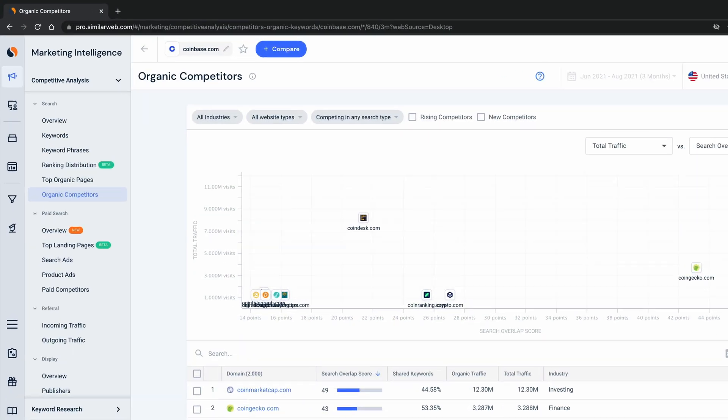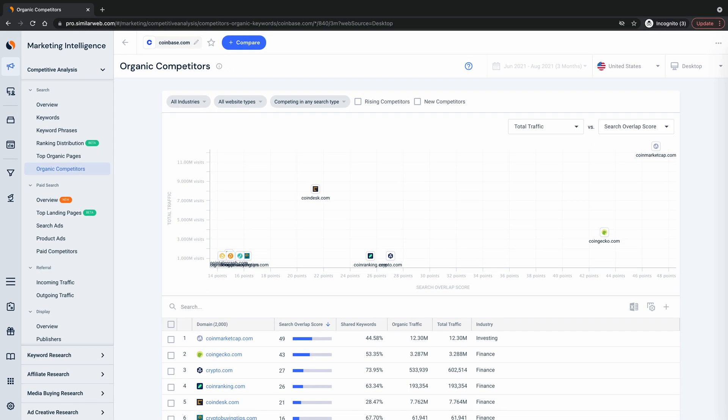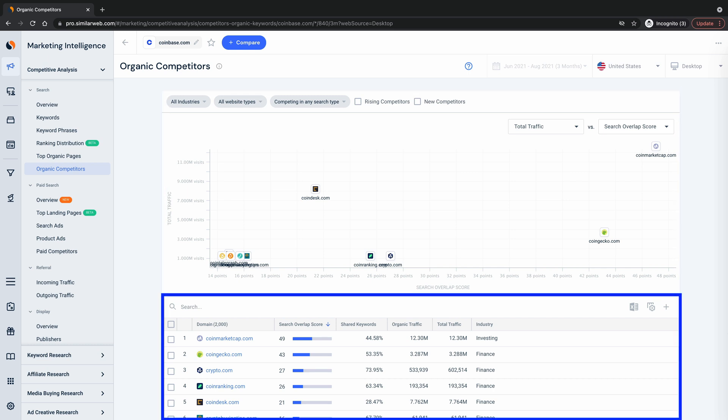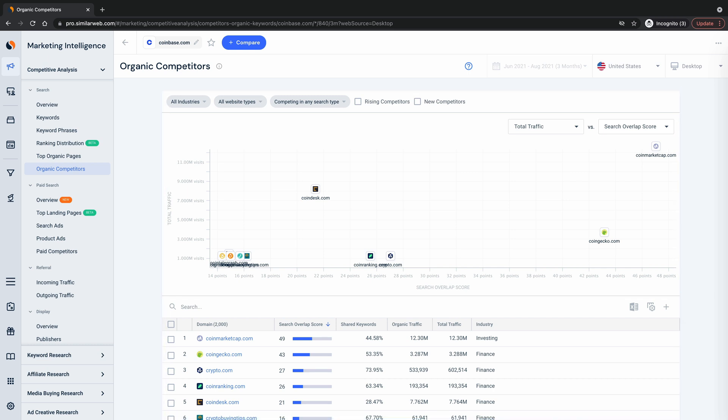Organic competitors and paid competitors are separate tools within SimilarWeb, but they're structured the same way. Both have this top chart and bottom table, so I'll explain how organic competitors works and then I'll speak to the differences you'll see within the paid competitors tool.